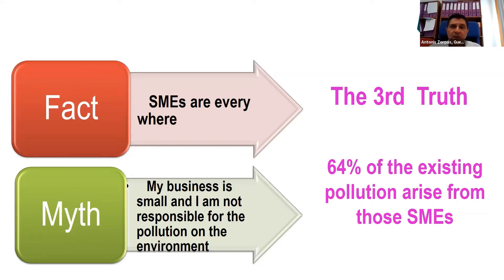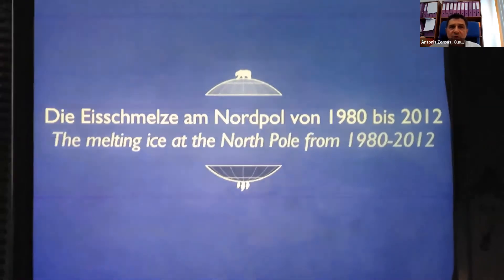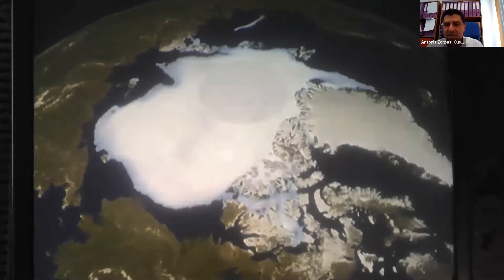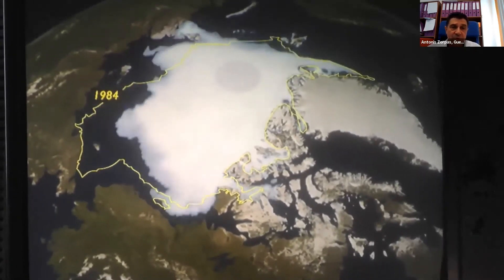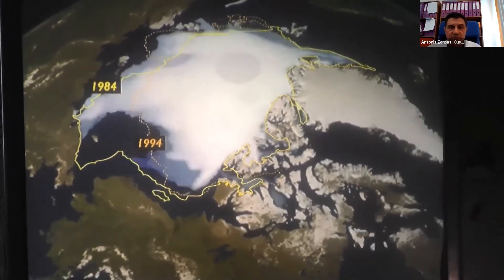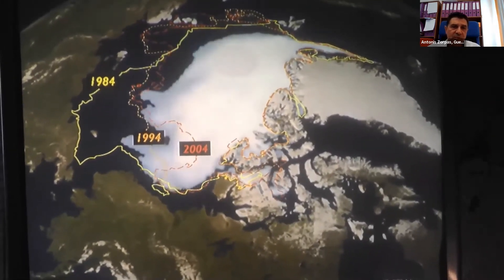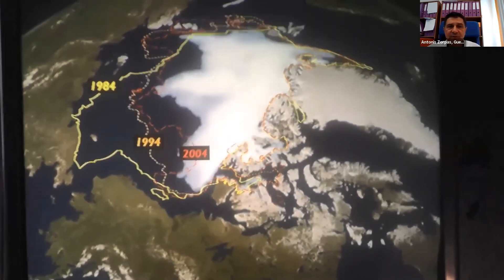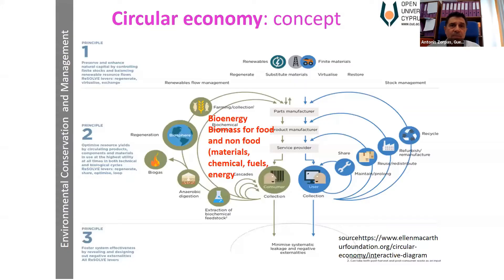To make clear what the major impact of those enterprises is in terms of carbon dioxide emissions, let's see a small video taken at the National Museum of Austria, indicating how the ice has been lost at the North Pole starting from 1994. In 1994, in 2004, and in 2011 — this is the situation now at the pole. And this actually leads us to the circular economy concept.